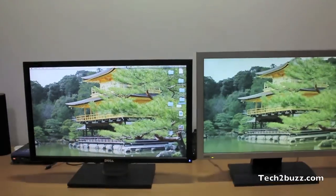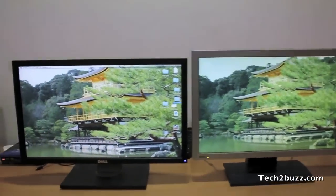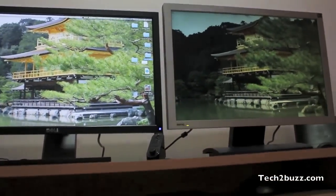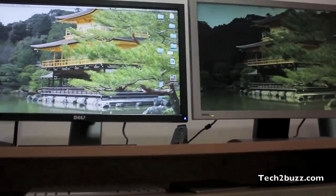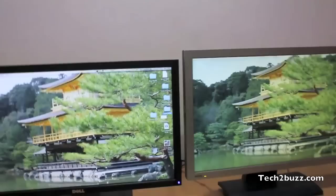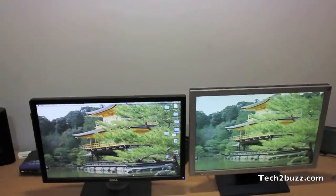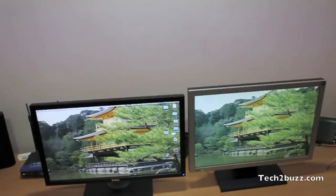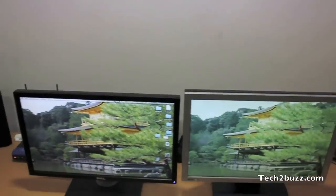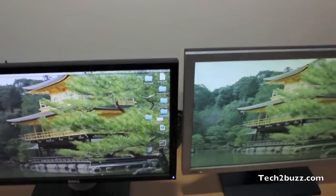Now I'm going to move the camera. First I'll take it to the bottom. As you can see with the TN panel, it's blacking out a lot. On the top there is not much distortion.